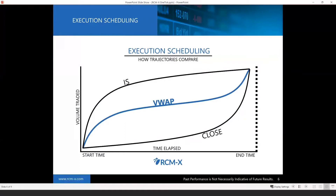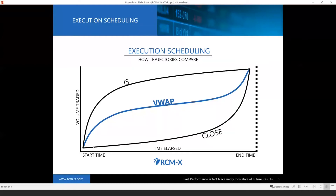Algorithms can be either opportunistic and liquidity-seeking, or scheduled with an objective to finish by a set time. Scheduled algorithms include TWAP, VWAP, implementation shortfall, and close. On the graph here, in the middle you have VWAP — what a VWAP execution schedule might look like for a product like an equity index. There's more volume at the start and end of the day, so the slope increases at those times and trades a bit slower in the afternoon. The intuition behind VWAP is to trade in line with the market, spreading execution as evenly as possible over time, because the faster you trade, the more you're likely to move the market.